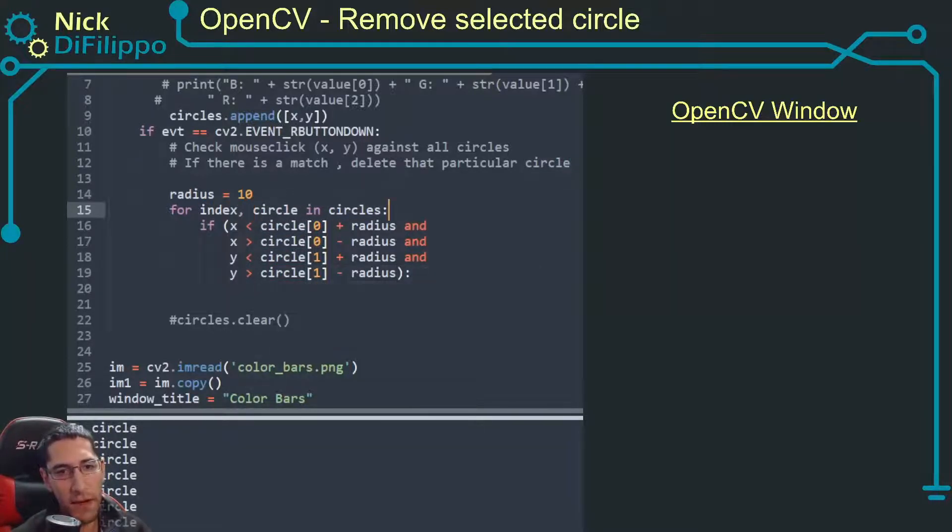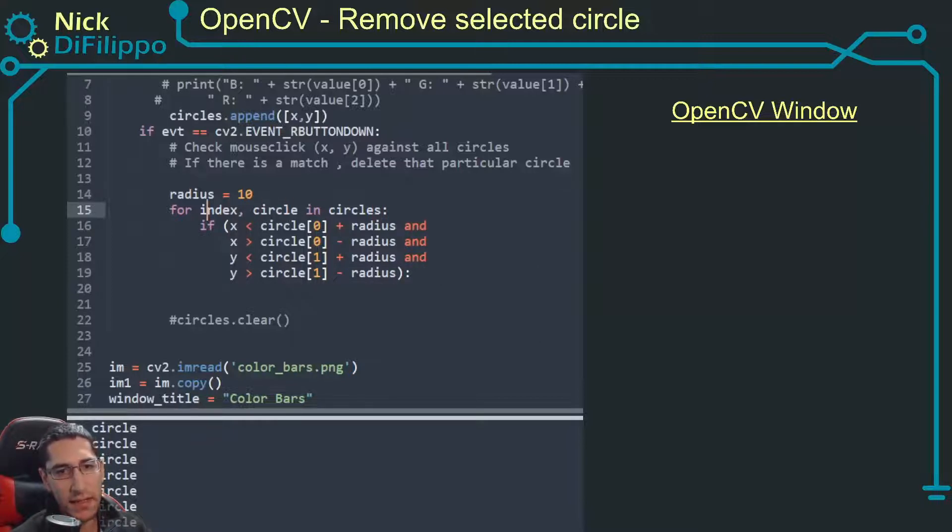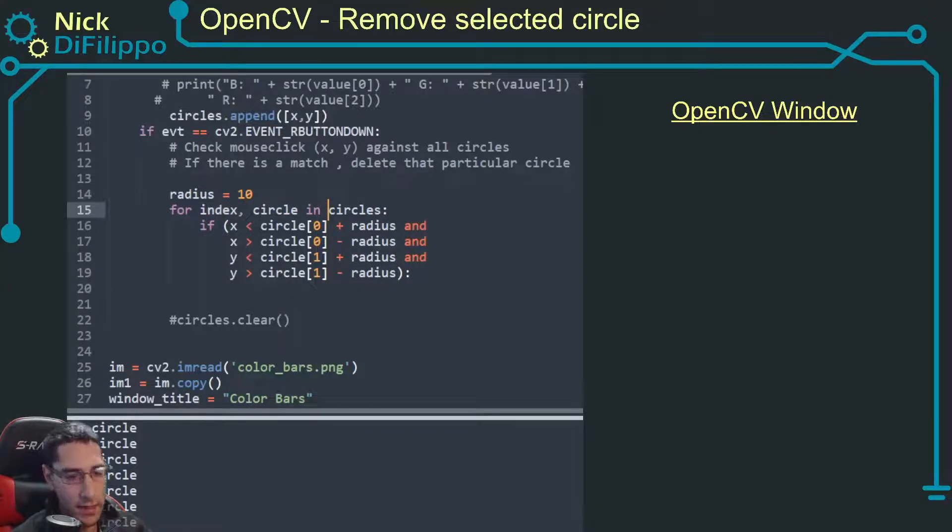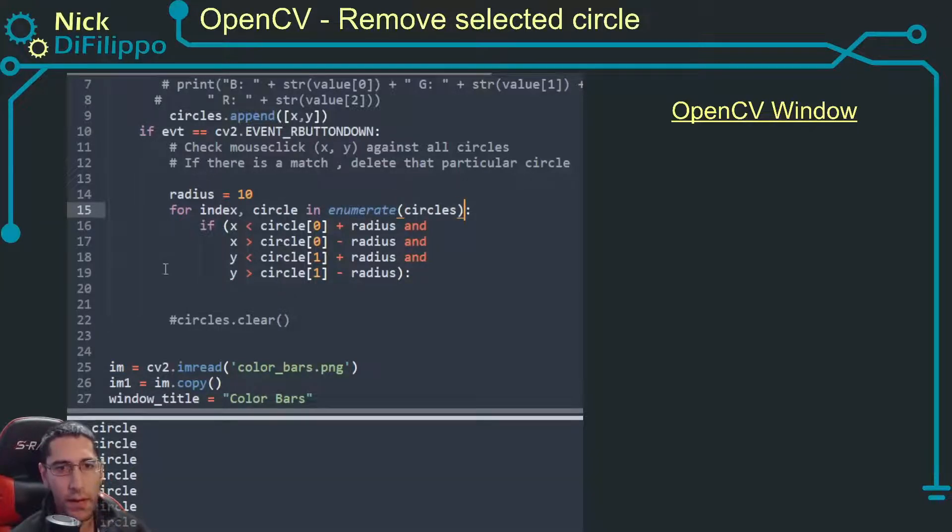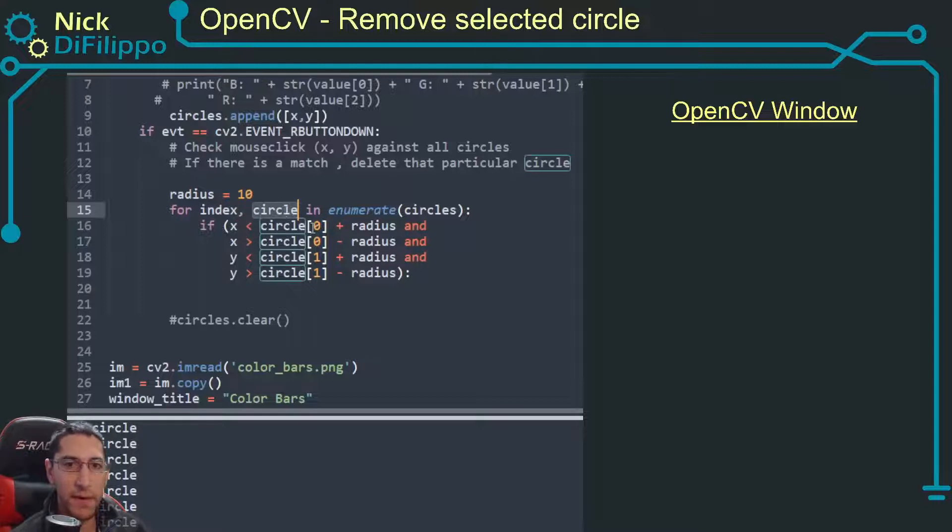I'm going to say I'm going to have index, circle in enumerate circles. And what this is going to do, it's going to give me the index that that particular circle works at.